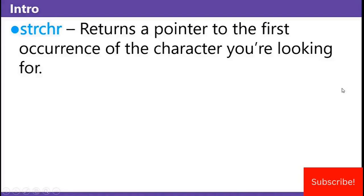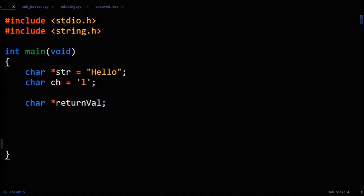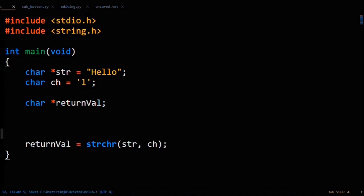Strchr, aside from being fun to say, returns a pointer to the first occurrence of the character you're looking for. This is set up for using strchr: a string 'hello', a character 'l', and setting up a pointer to a character for the return value. Then you do return_val equals strchr, and pass in the string 'hello' and the character 'l'.